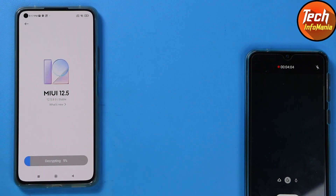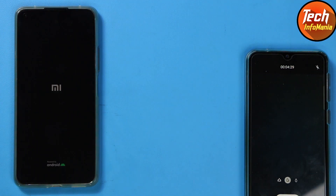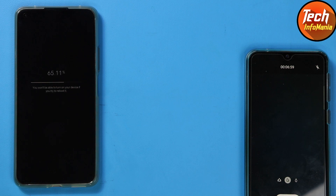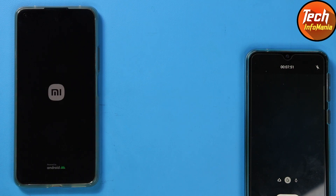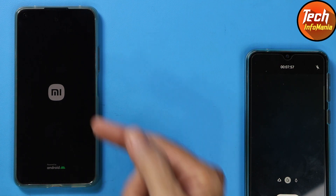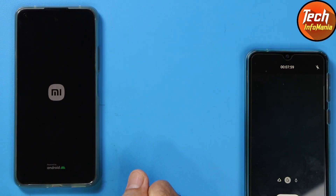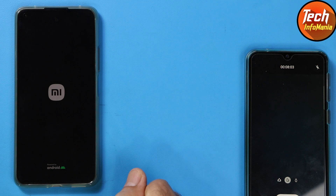Just wait for it — the procedure has started. The reboot procedure got completed and the device will automatically start booting back to MIUI 13.0.4. You can see the logo has changed. The first boot will take a little bit of time, so wait for it.